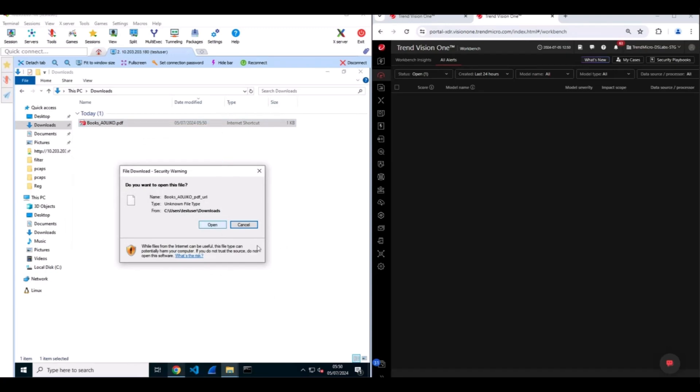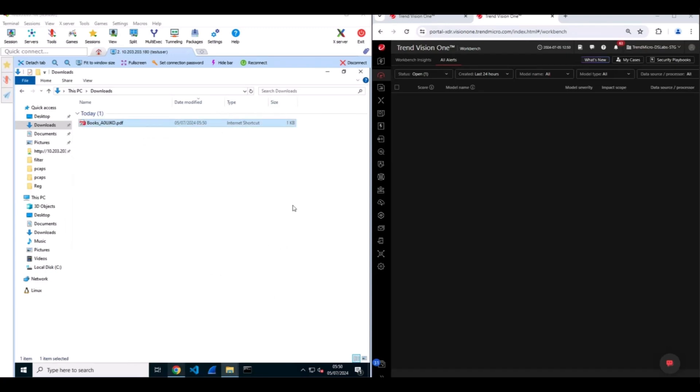Once executed, it reaches out using the MSHTML protocol, requesting that you open a malicious HTML application through Internet Explorer.